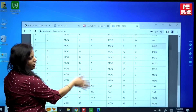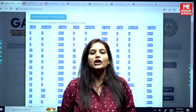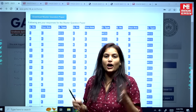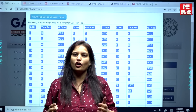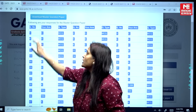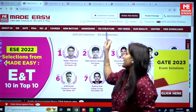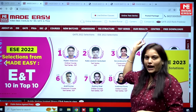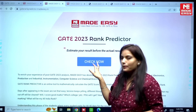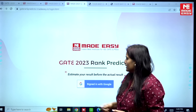This is your response sheet. If you want to predict your GATE 2023 rank, just copy your answer sheet from here, then visit the official website of MADE EASY at www.madeeasy.in. Once you go there, look for the section that is 'GATE 2023 Rank Predictor'.